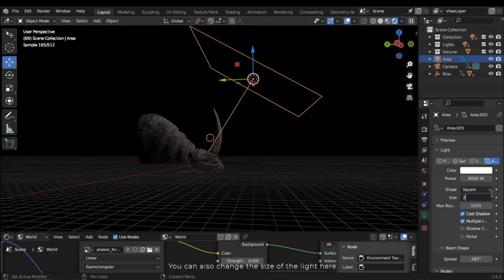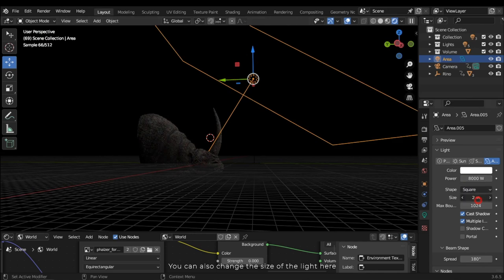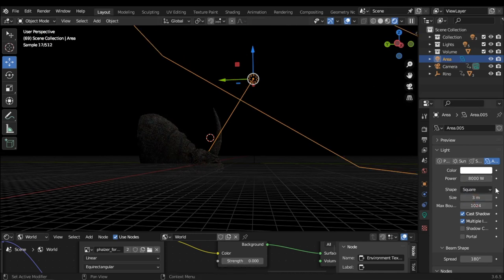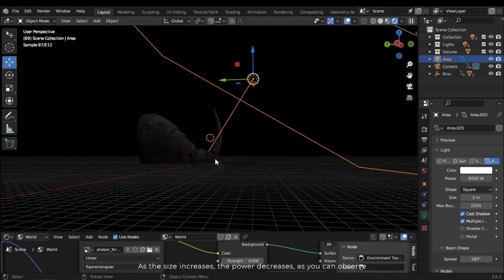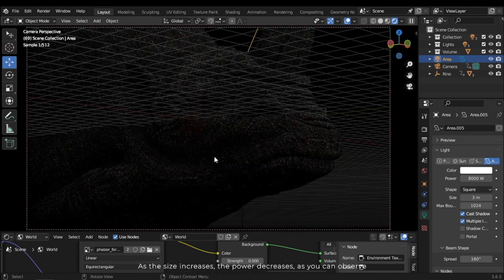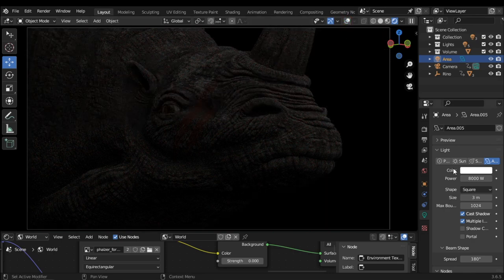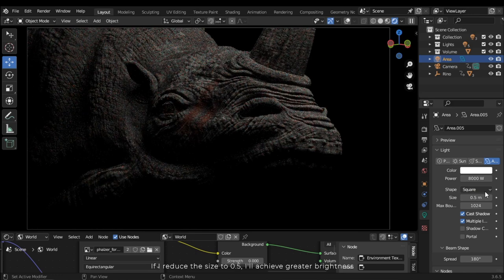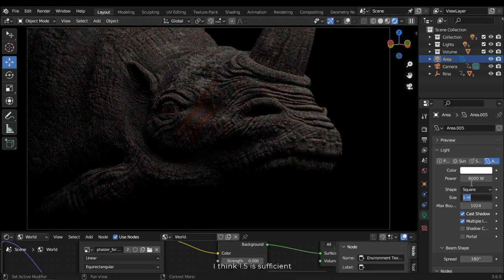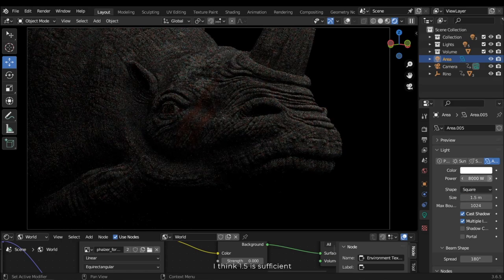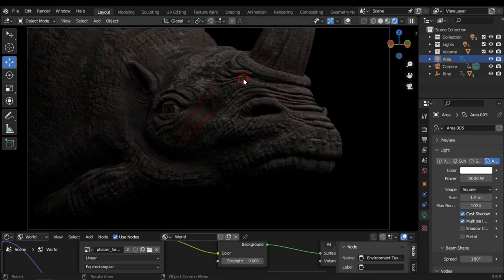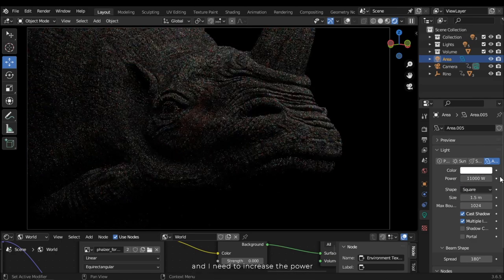You can also change the size of the light. As the size increases, the power decreases, as you can observe. If I reduce the size to 0.5 I'll achieve greater brightness. I think 1.5 is sufficient, and I need to increase the power.